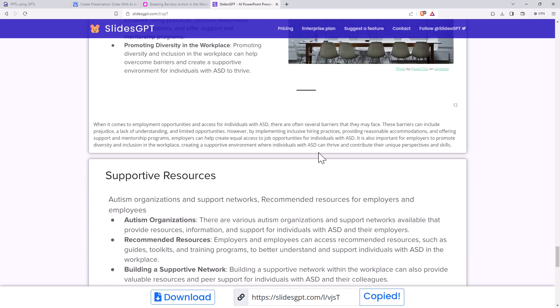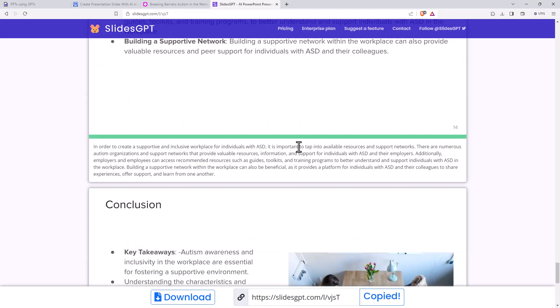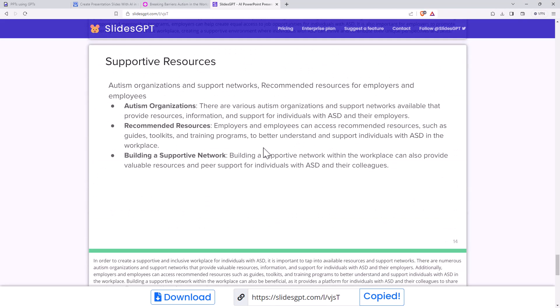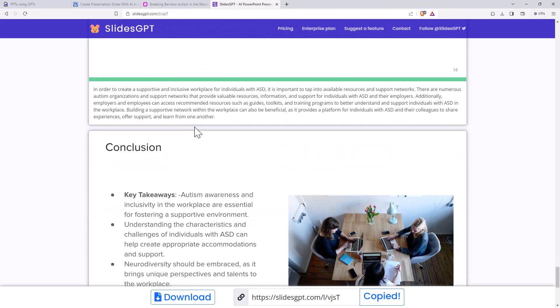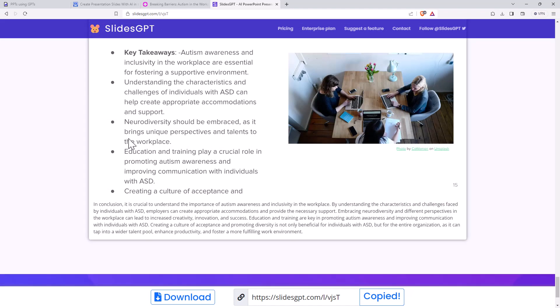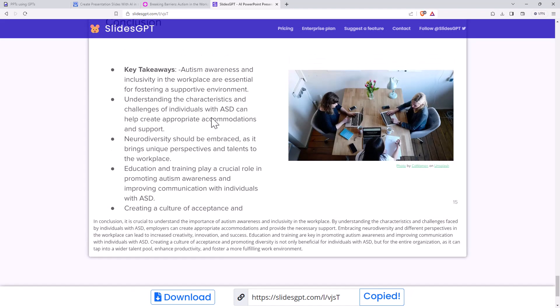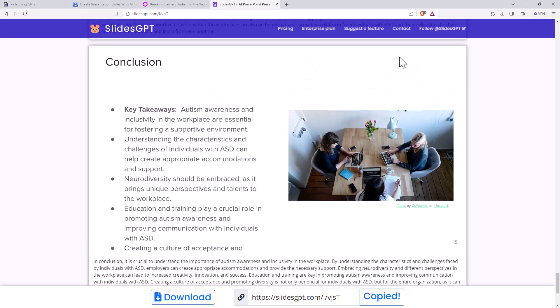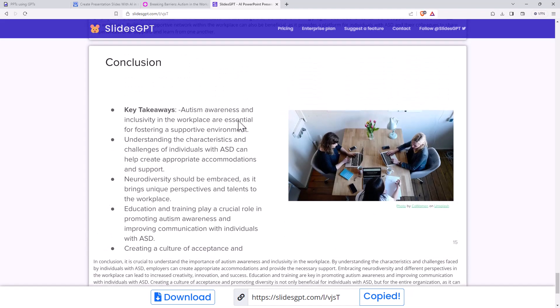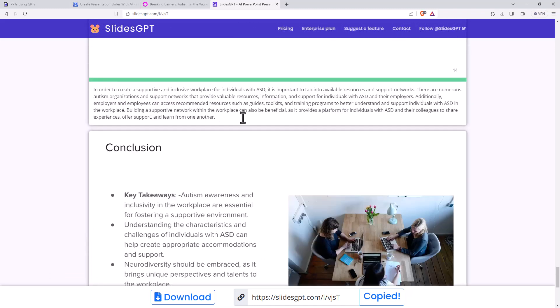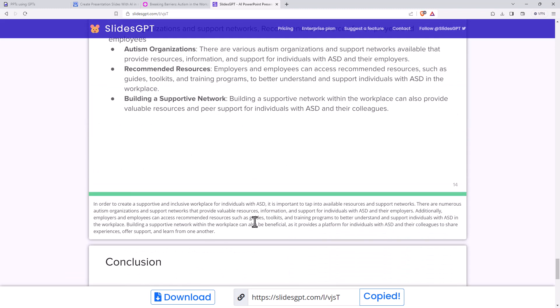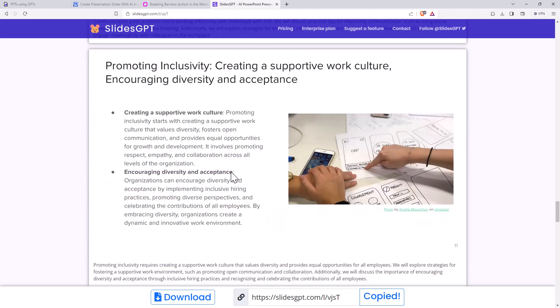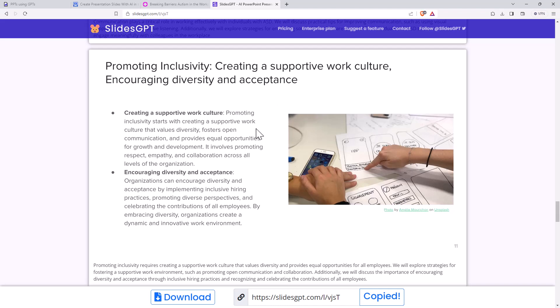So again, not perfect, not something we would necessarily jump straight into a presentation with. Although this probably is closer than any of the others. It's got pretty solid content, reasonable layout. It's got the commentary. So down the bottom, it's almost kind of like a little bit of script. And I would imagine with all of these tools that if we gave it more detail, and certainly could have got a lot more detail. I mean, I gave it four words, autism in the workplace.